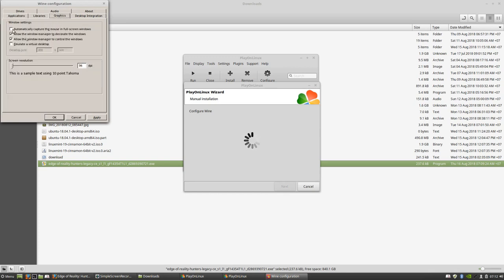Navigate to Graphics and select 'automatically capture the mouse in full screen windows' and then Apply.